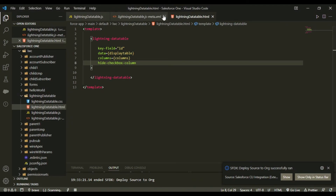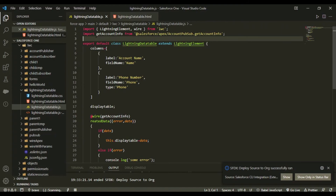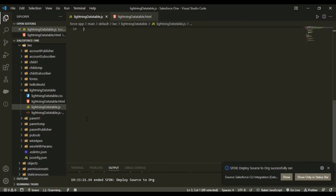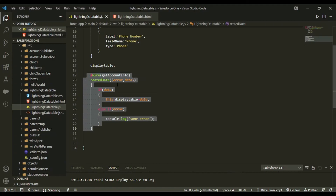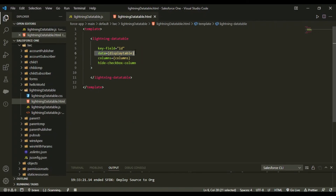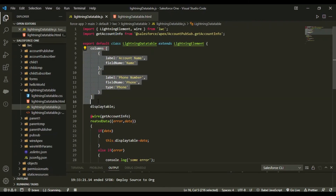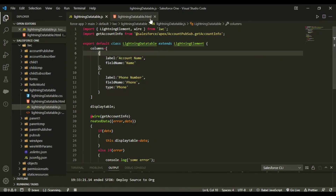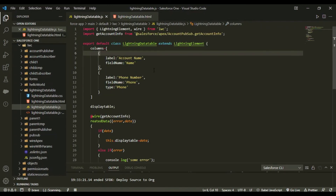To give a code review: we imported our account data from the Apex class, wired that data, and got the result in 'data' which was stored in 'displayTable'. Through 'displayTable' we added it into the 'data' property of lightning-datatable. For the columns section, we saw that columns weren't showing without adding them, so we defined the columns array. And 'hide-checkbox-column' hides the checkboxes. That was all related to the Lightning Data Table.